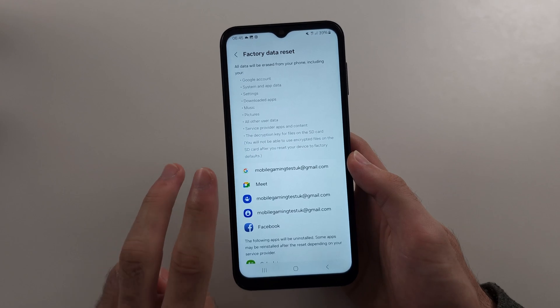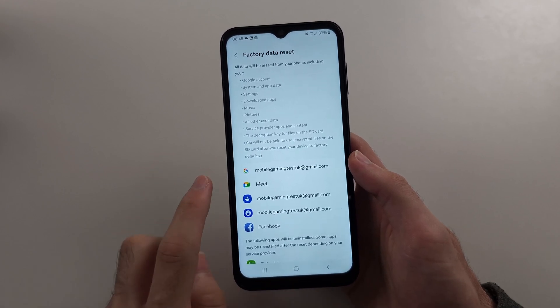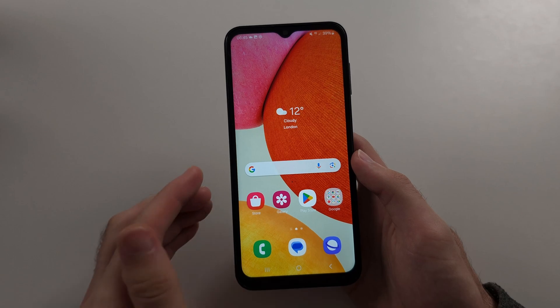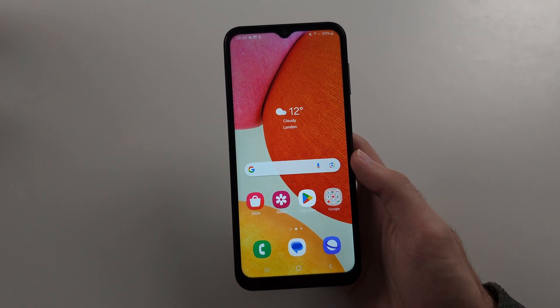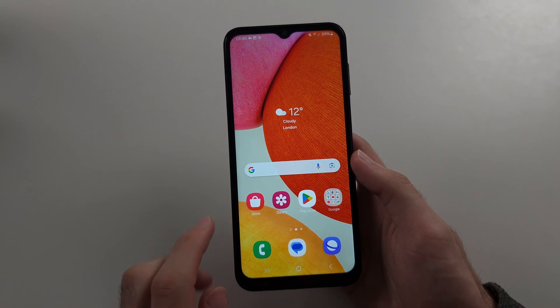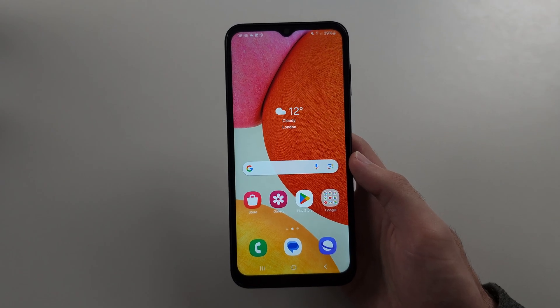The second way is a hard reset, but it doesn't delete your Google account — you have to re-enter it after the factory reset. So only use solution two if you don't plan on selling your phone.